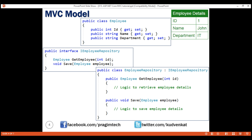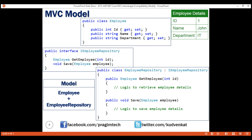The Employee class represents the employee data we want to display, and the EmployeeRepository class manages the employee data — knowing how to save and retrieve it from the underlying data source. You might wonder why we're using the interface IEmployeeRepository instead of just the EmployeeRepository class directly. Well, we can use the class directly, but using the interface abstraction allows us to use dependency injection, which in turn allows us to create systems that are loosely coupled and easily testable. We'll discuss dependency injection in detail in our upcoming videos.